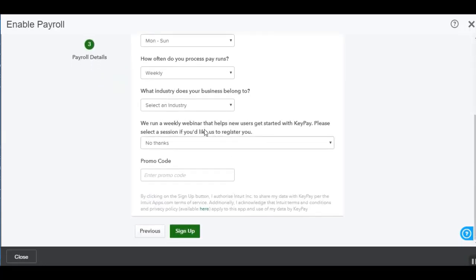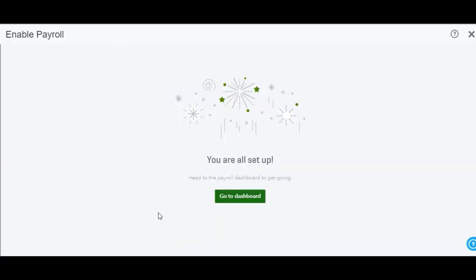You'll then need to select the industry that your business belongs to. You've also got the option to register for one of our weekly webinars that we run on getting started with KeePay. If you've been given a promo code you can enter that in there and then you simply need to click on Sign Up. Your payroll is now enabled and you can go straight to your payroll dashboard by clicking on the Go to Dashboard option.